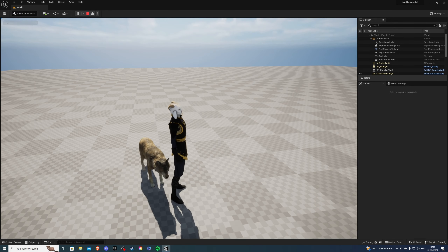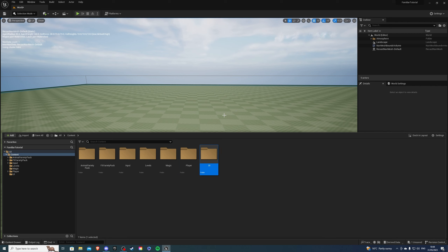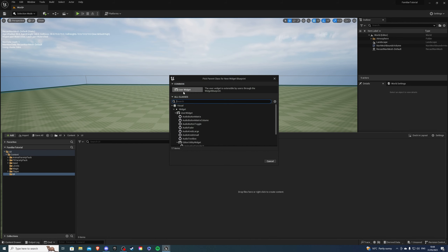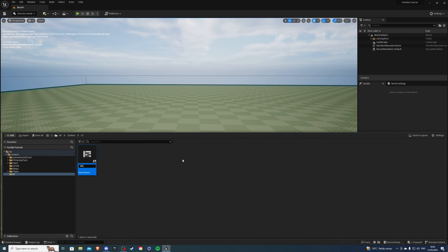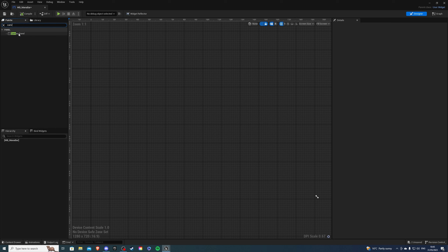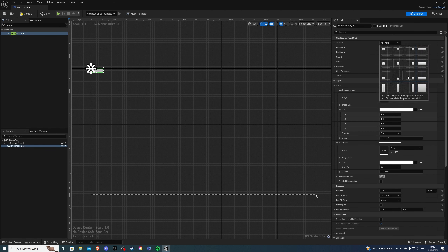Now let's create the spawning code and magic. Firstly, let's create the widget blueprint. I'm going to create a new folder called UI, and inside this folder I'm going to create a widget blueprint. This is going to be called WB_mana_bar. To go inside, we can get a canvas panel, then I can get a progress bar.